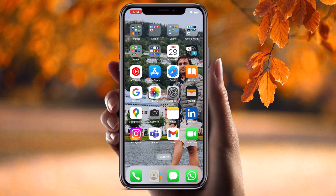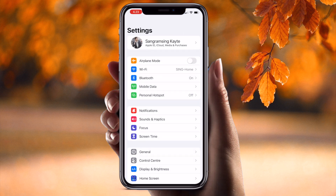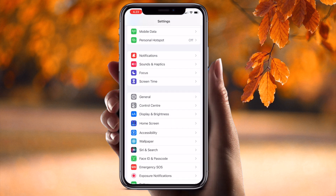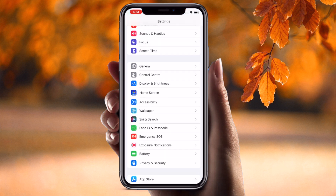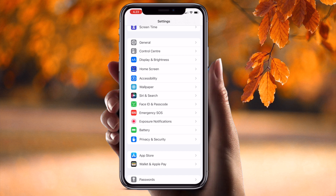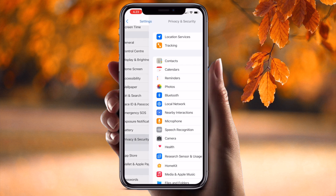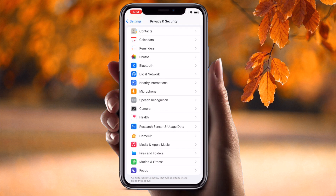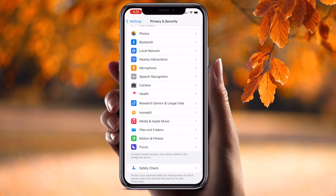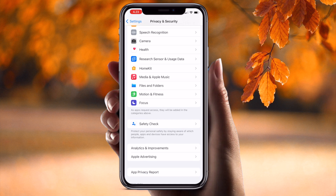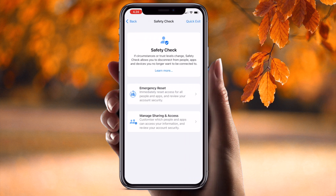Simply open the Settings application. Inside Settings, scroll down a little bit to Security and Privacy, and click here. Inside Security and Privacy, scroll down again and you will find Safety Check. Here two options are available: Emergency Reset and Manage Share and Access.